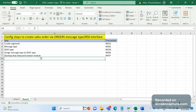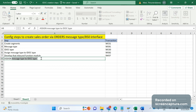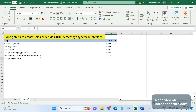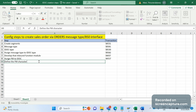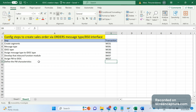Then we should assign this newly developed function module to the IDoc type. The T-code to use here is WE57. The next step is defining the FM characteristics, which should be done in BD51.